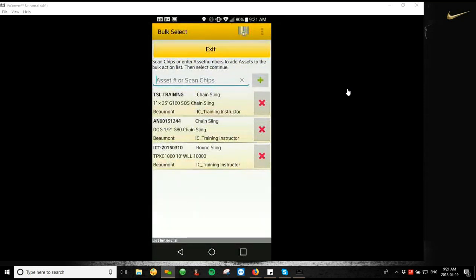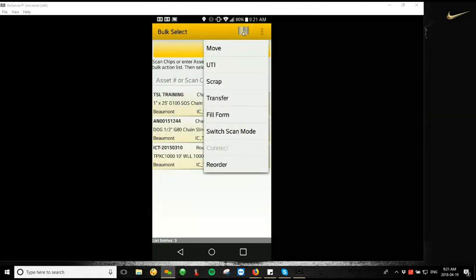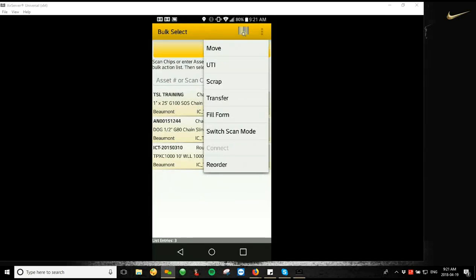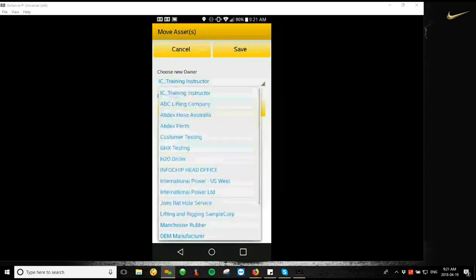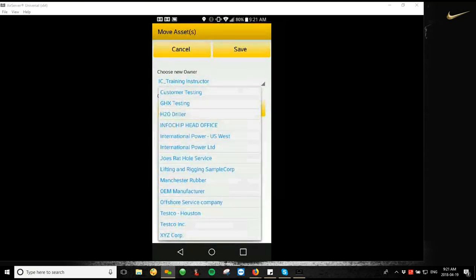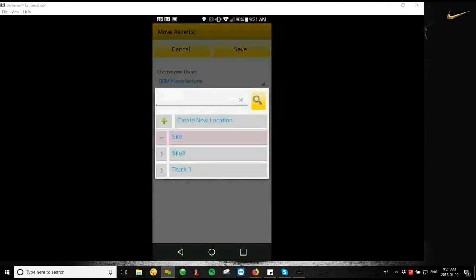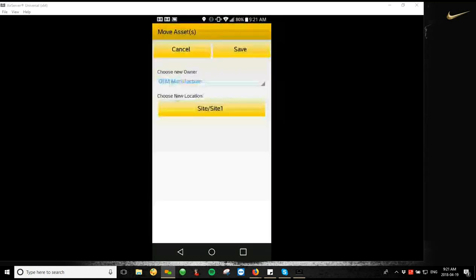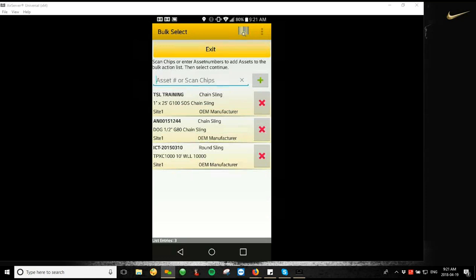So the next thing we're going to do is we're going to do a transfer. So if I had multiple customers selected, what I could do is I could transfer these assets from one customer to another. So if you were working in a warehouse, for example, and you had a bunch of pieces of equipment that were assigned to your client ID or your account and you needed to move them to a customer's, that's what you would use the transfer function for. So if I tap on transfer, it's going to ask me to choose a new owner. So I would choose an owner under my list here. I could choose OEM manufacturer, choose a location to send them to. I'm going to send it to site one and then hit save. So now we can see that they've moved to the new customer and the new location there. So those assets have been transferred.